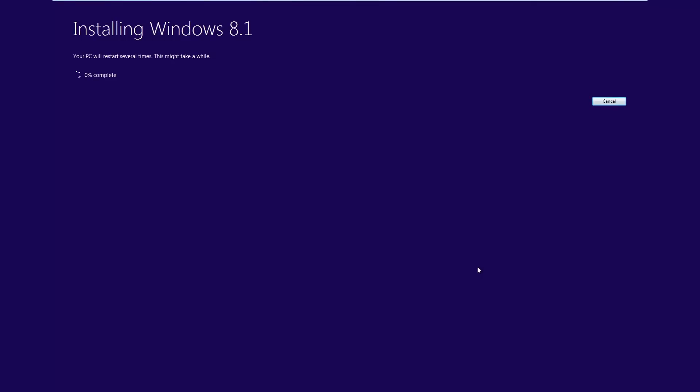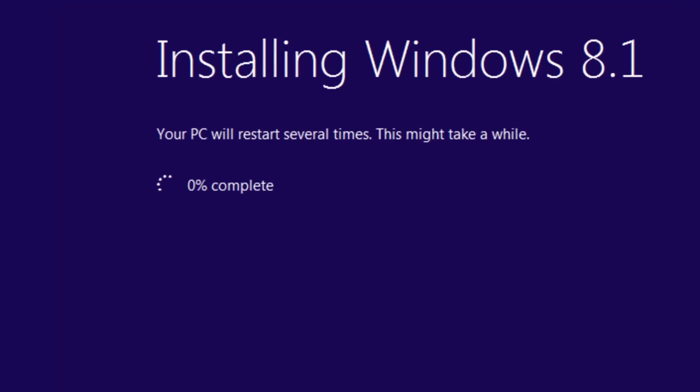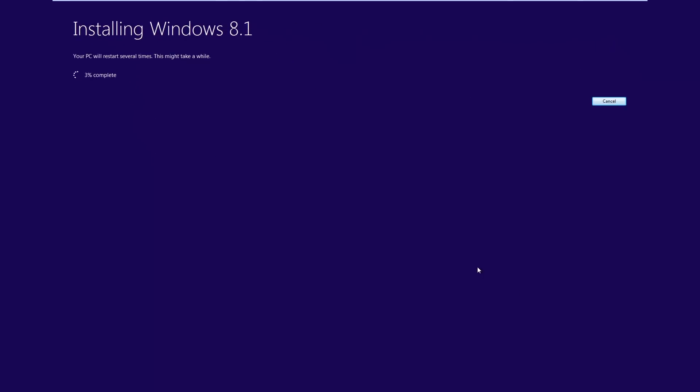Now as it says up here your PC will restart several times and this may take a while. On a fast computer Windows 8.1 will install in about 10 minutes. On a slower computer maybe half an hour. It's a very quick installation of Windows. It certainly doesn't take very long at all. So stand by and wait. When your installation gets to about 100% it's going to say that your PC is going to need to restart. So just wait whilst it does that.